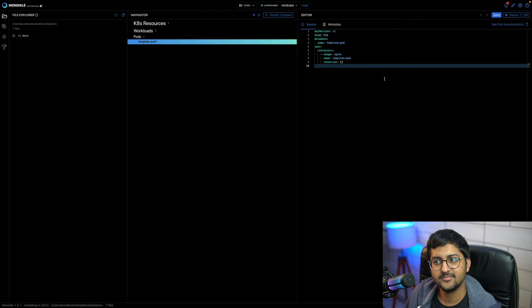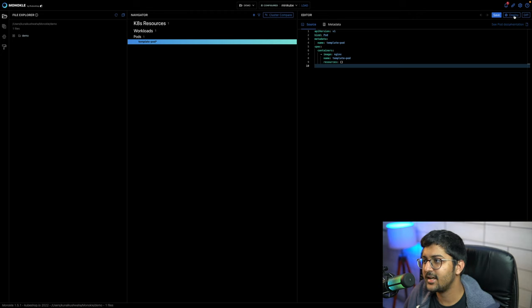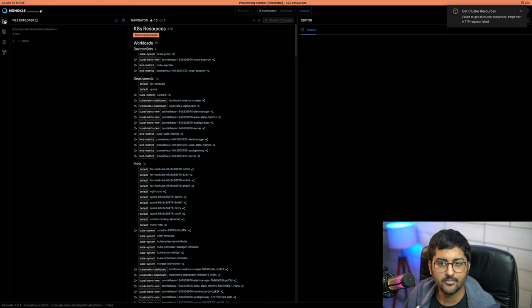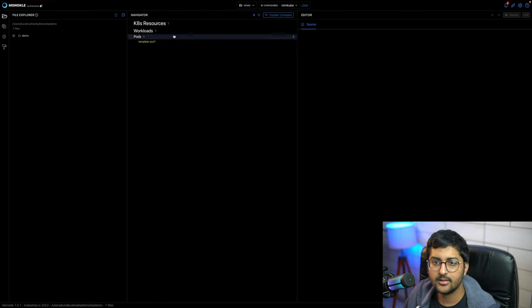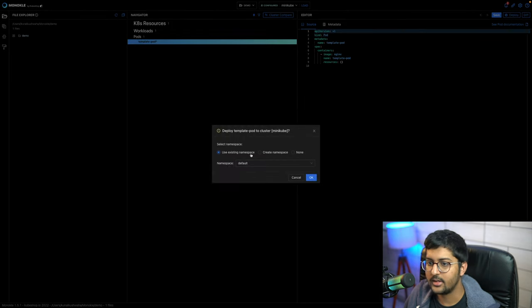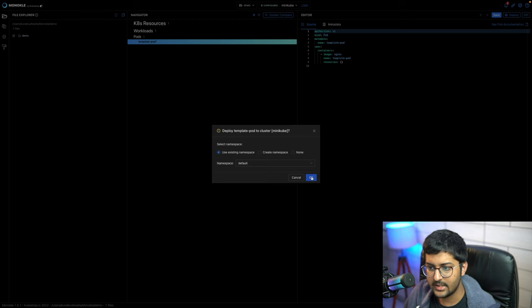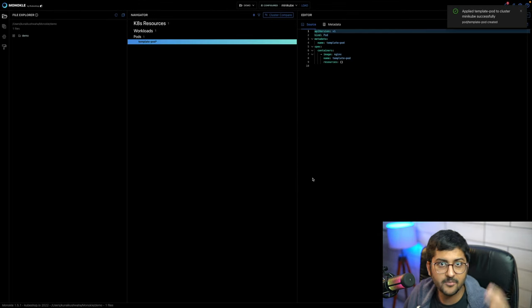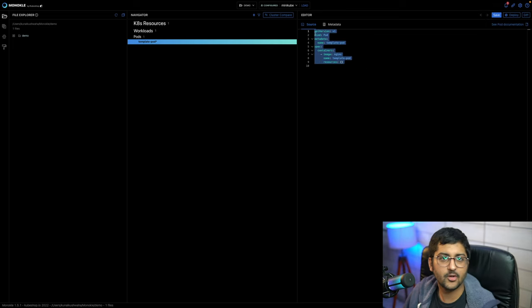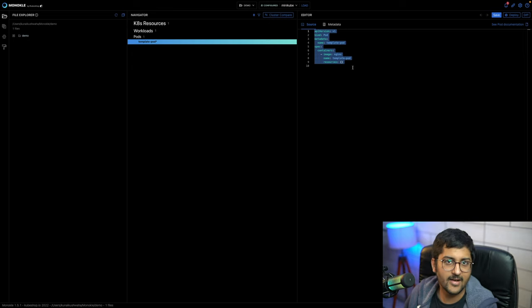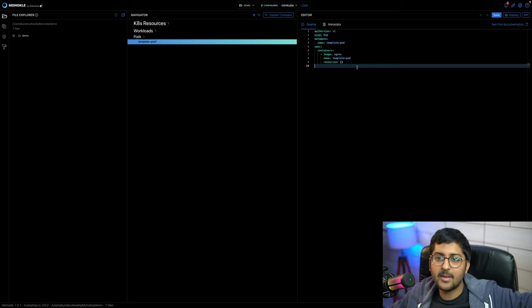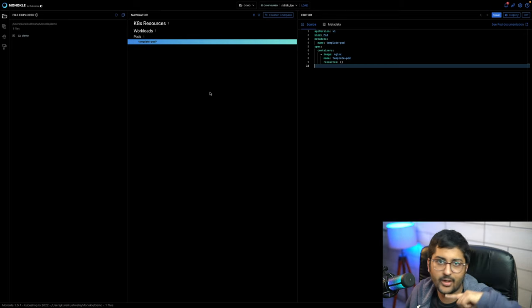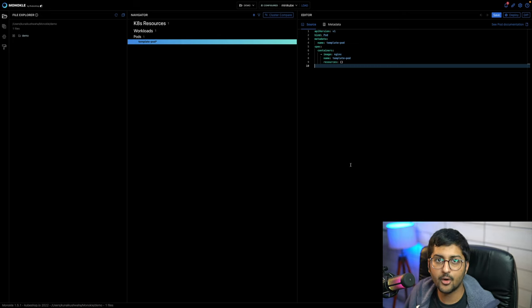Pod resource created successfully — there you go, the template is created. Now if I just say 'deploy it to minikube'... I'll deploy 'template-pod' to the default namespace in minikube, since I'm connected and configured to minikube right now. Done. Without Monocle we were doing the same thing in the Kubernetes video, but this is a small file. In reality you'll have many large files, and Monocle offers great features like linking, refactoring, filtering, and cluster compare.